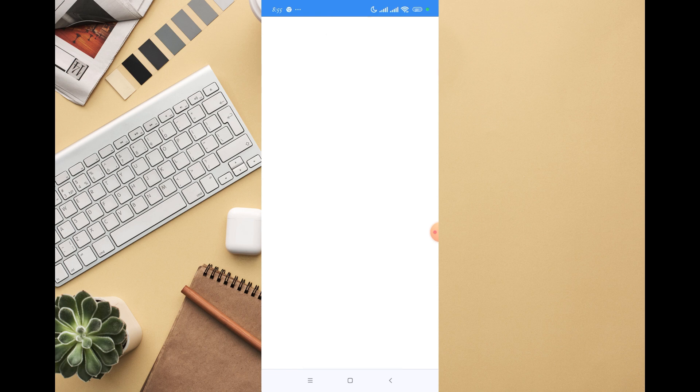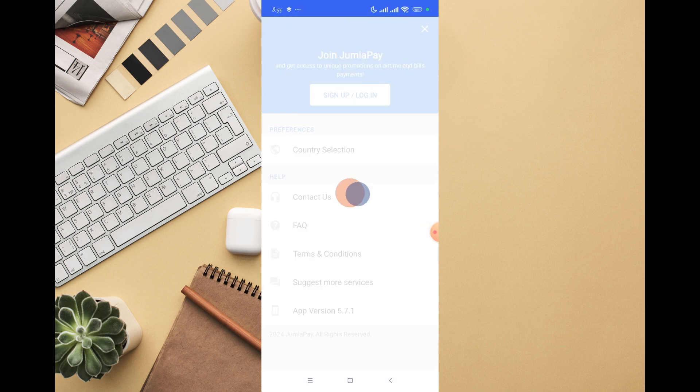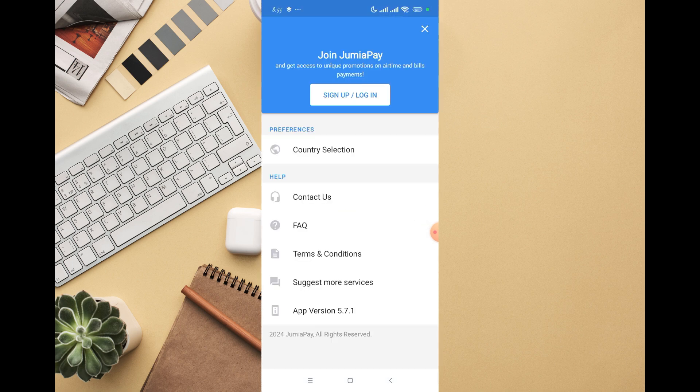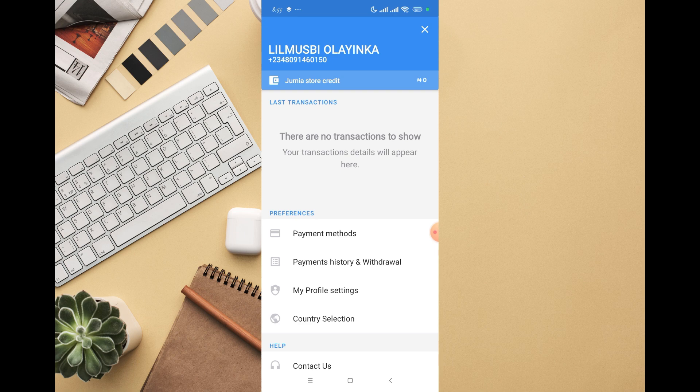I can do that later. Hopefully, it takes me back to the app, and it does that. Right here, you can see 'There is no transaction to show.' Your transaction details will appear right here.